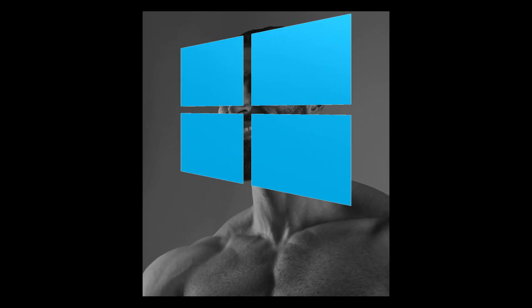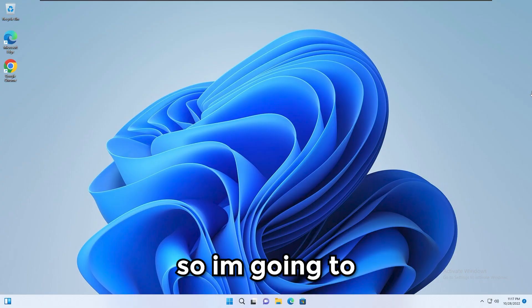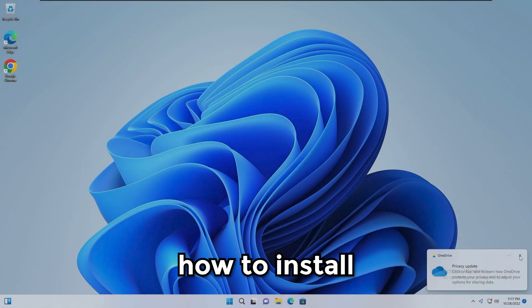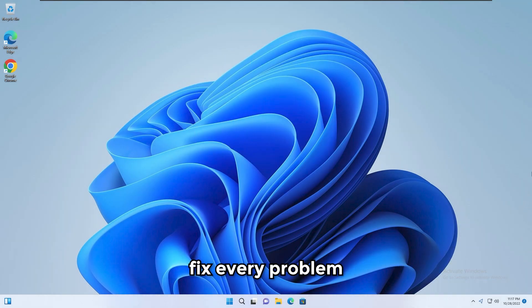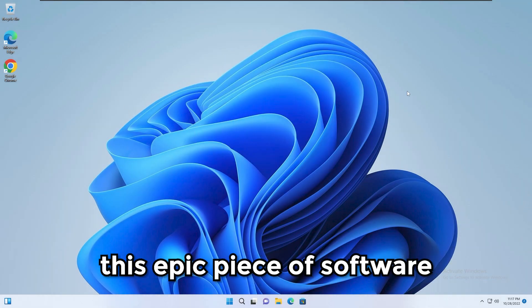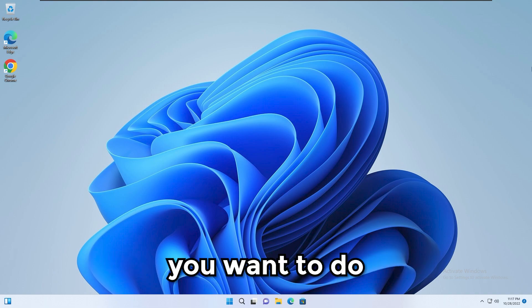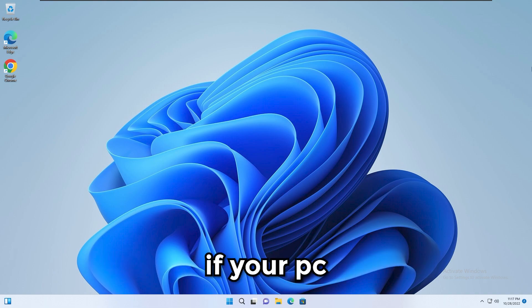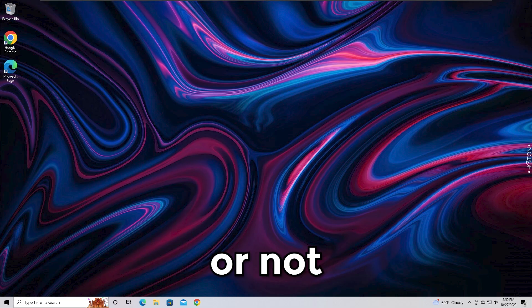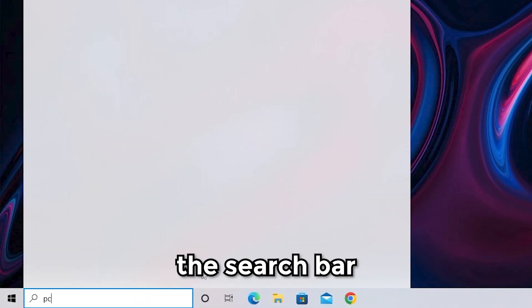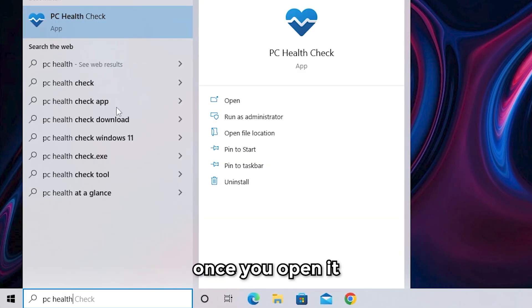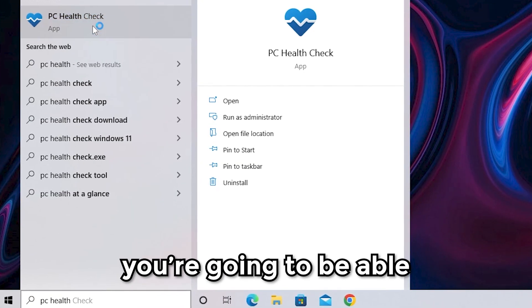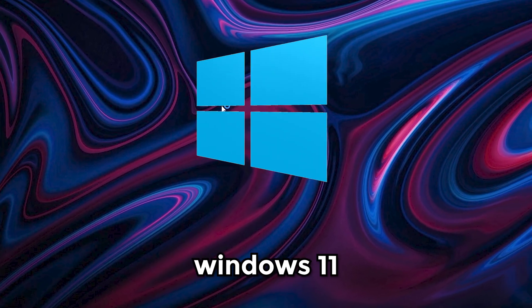Right, let's begin. I'm going to firstly show you how to install Windows 11 and show you how to fix every problem that you may encounter while trying to get this epic piece of software. The first thing you want to do is check if your PC is supported for Windows 11 or not. To check this out you gotta open the search bar and look for PC Health app. Once you open it, you're going to be able to see if your device is able to run Windows 11.